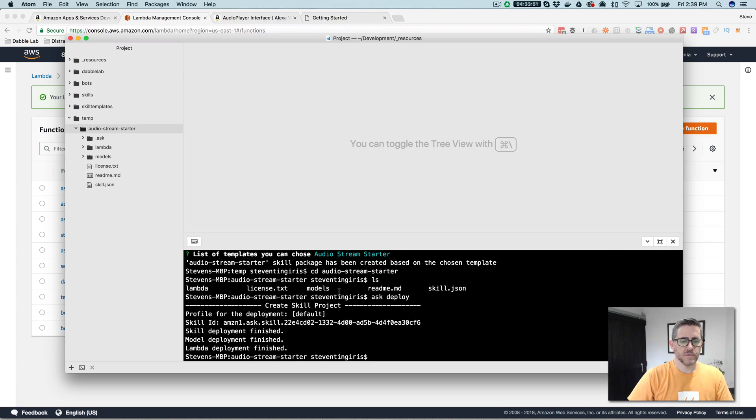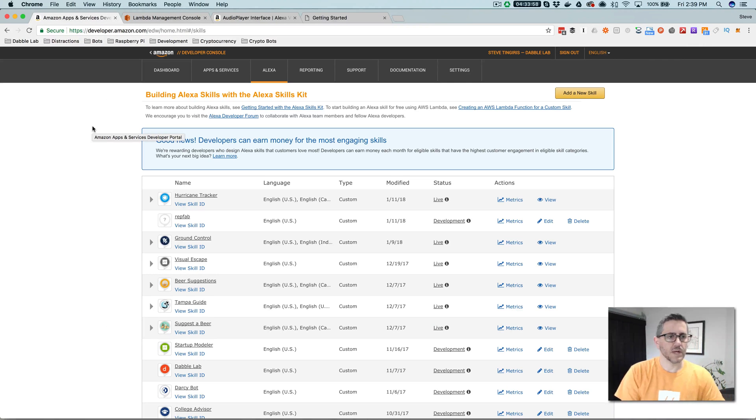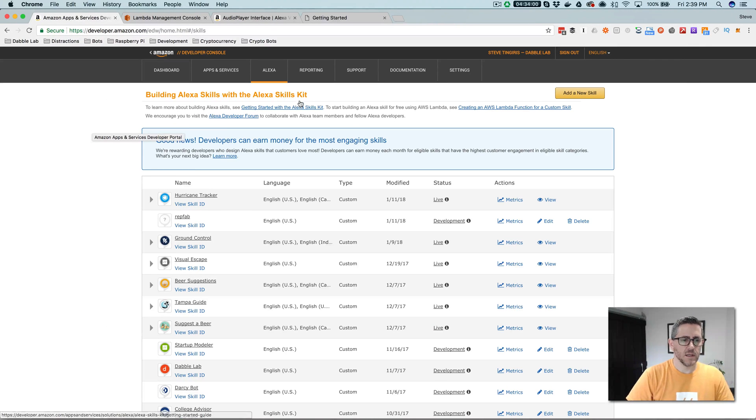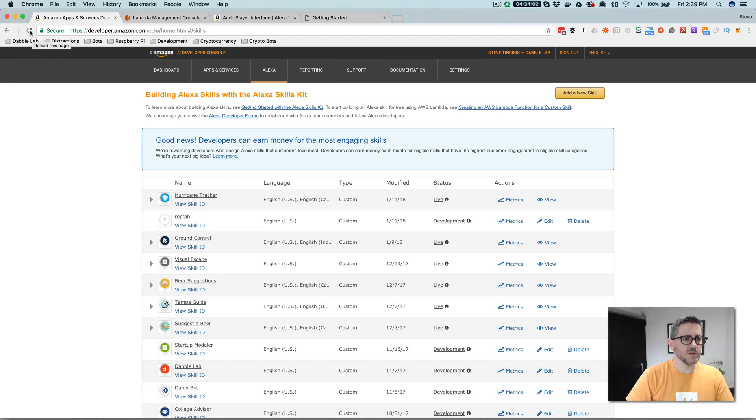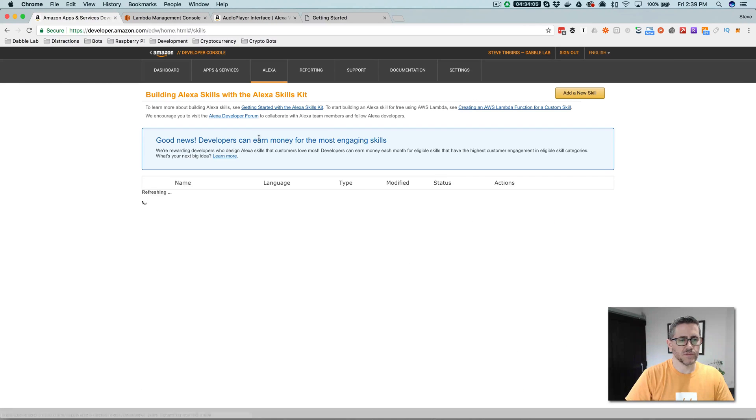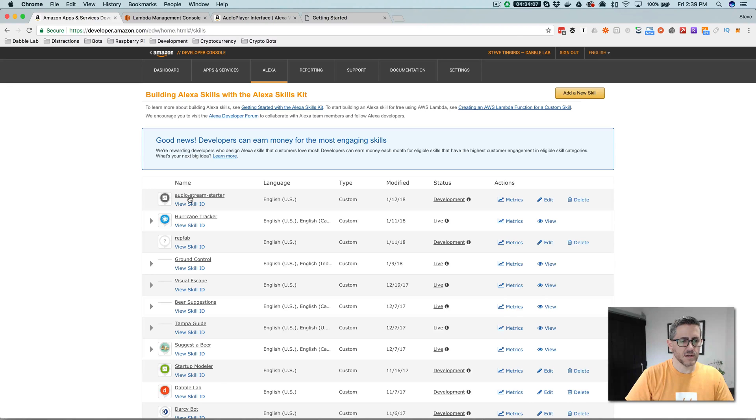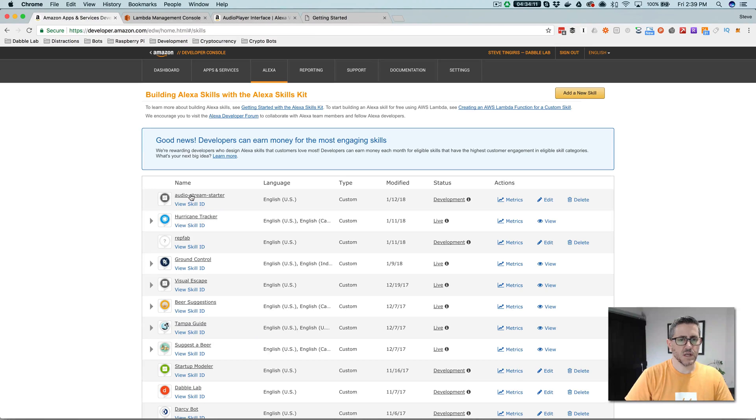So after the deployment process finishes up, then you can go and log into your developer console. And if you just created your developer account and you don't have any Alexa skills, you'll see this audio stream starter skill, which is the one that we just published.